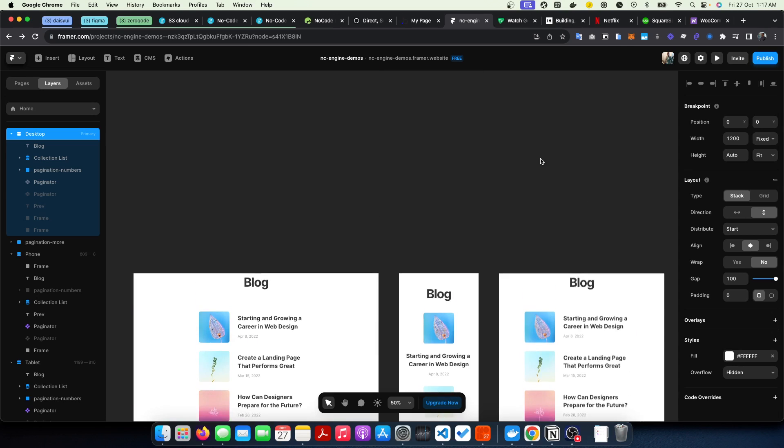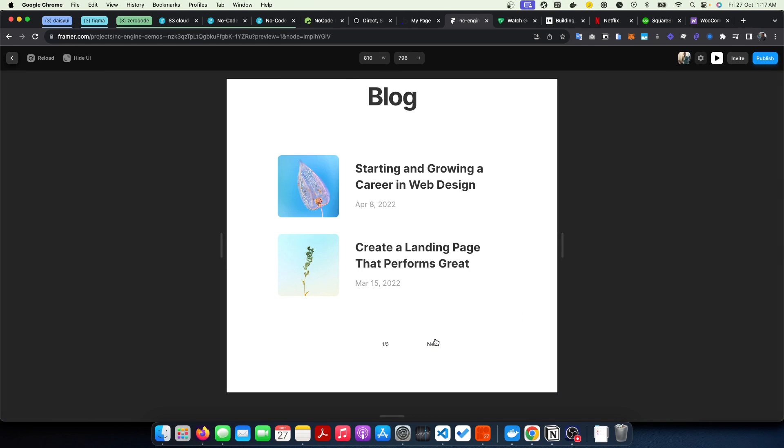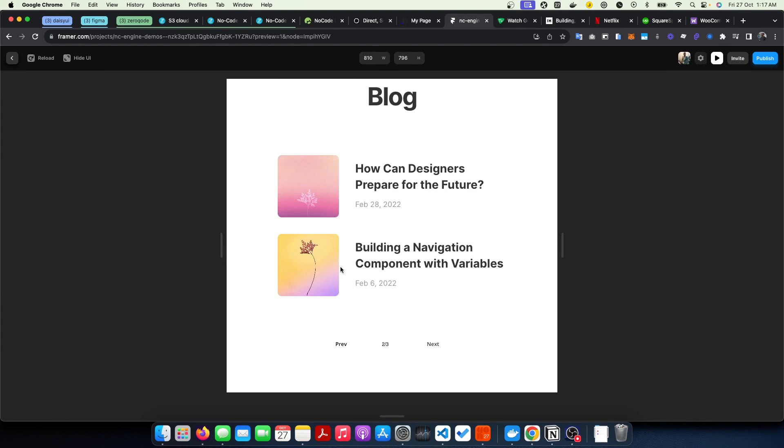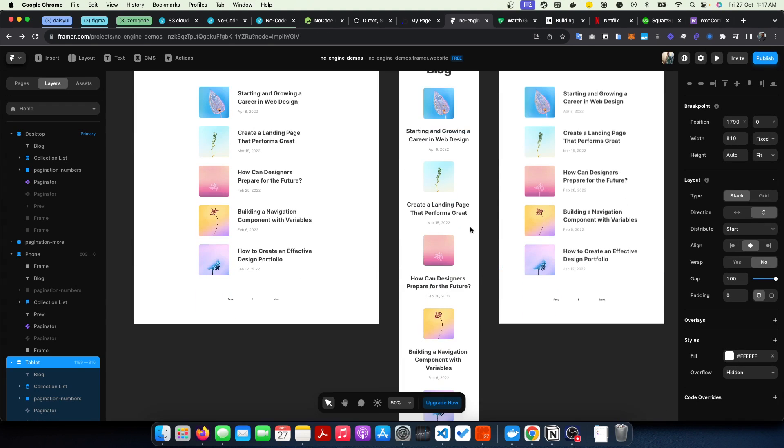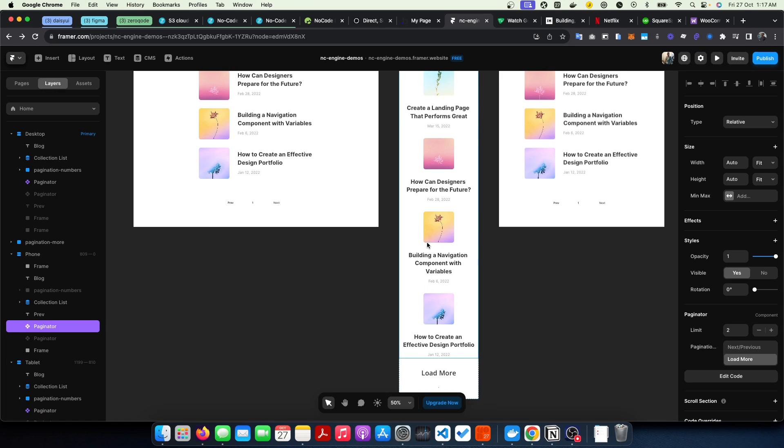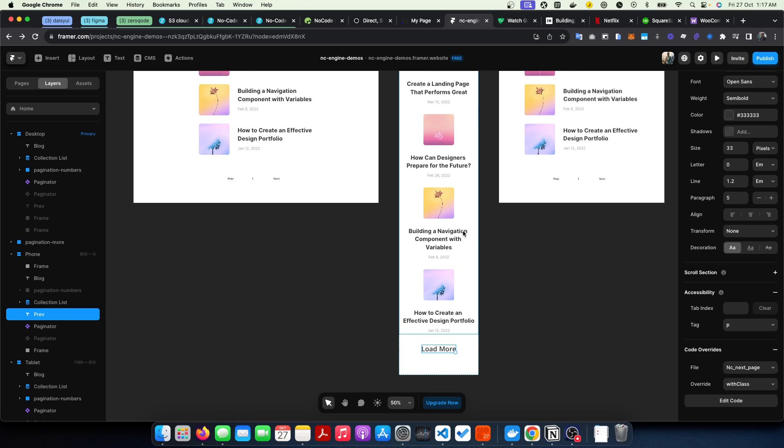And for the tablet as well, it works, no issues. So basically that's the only change you need to make. Just place the paginator components on the canvas for the views you want, and you can use any button you can use your collection list however you want it.